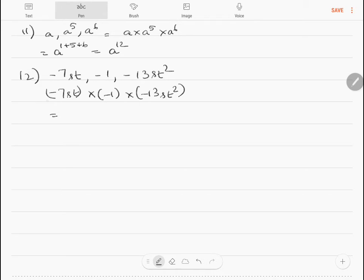Question 12: multiply minus 7st, minus 1, and minus 13st². Multiplying all the signs gives minus; multiplying the numbers gives 91. The answer is minus 91s²t³.